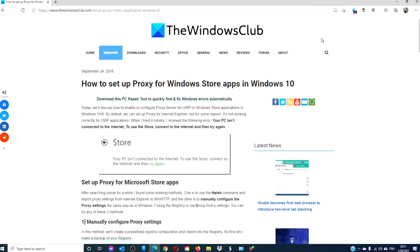Hello, Windows Universe! In this video, we will look at how to set up proxy for Windows Store apps in Windows 10. For a more in-depth look at the subject, be sure to check out the article in the description.